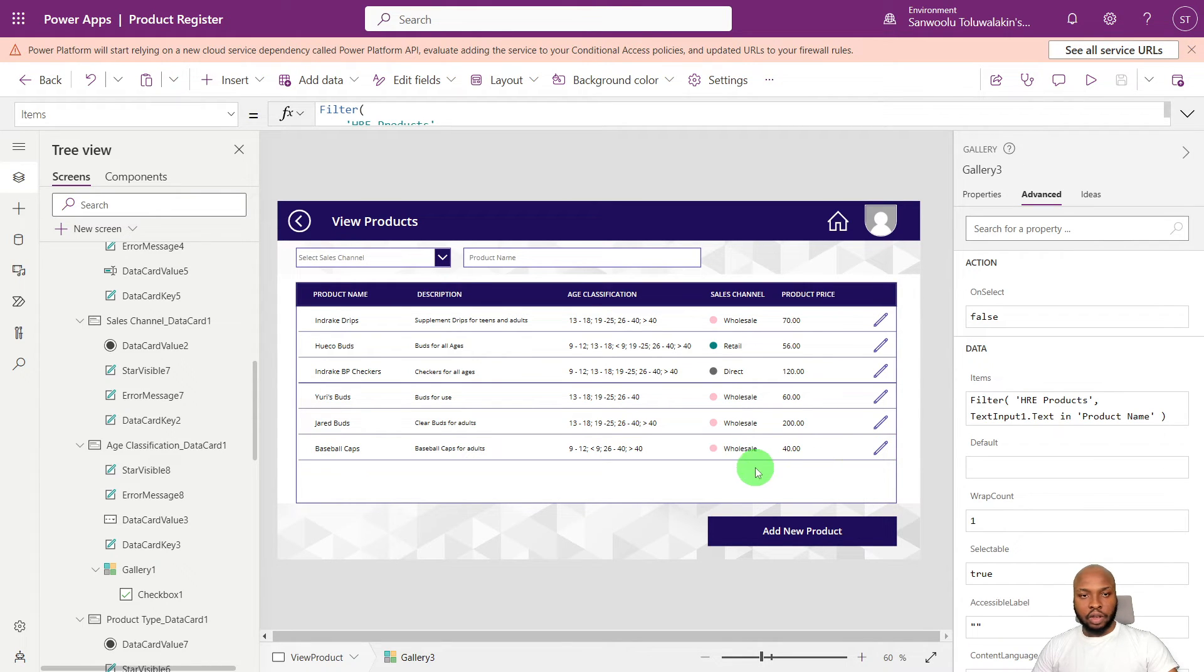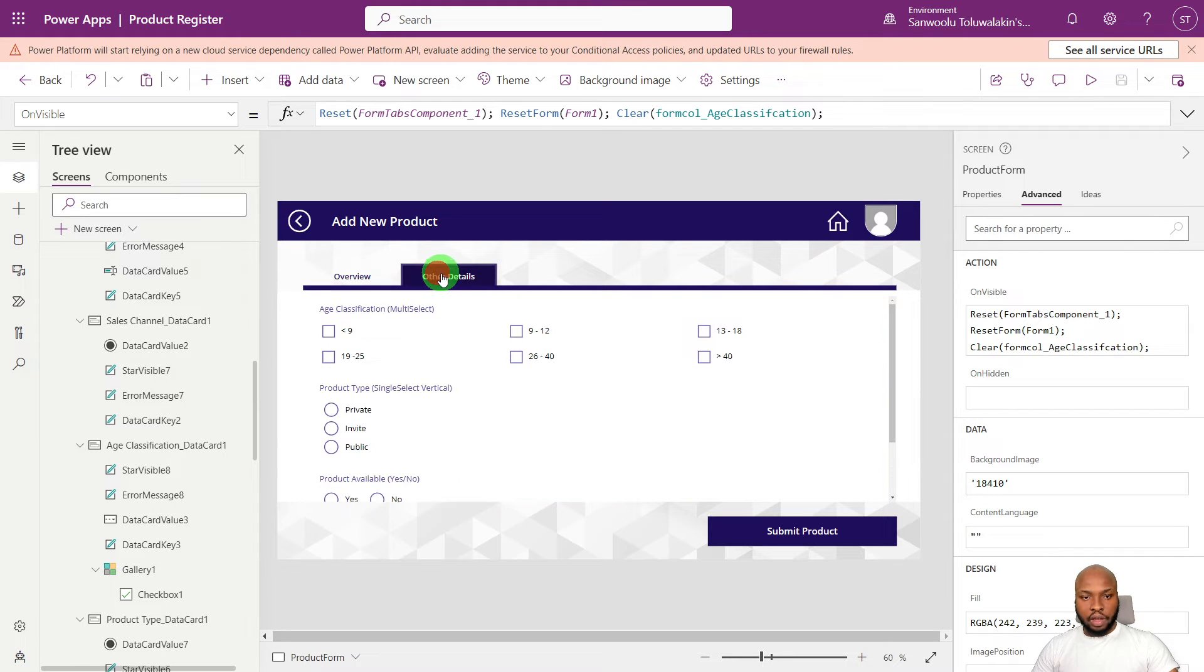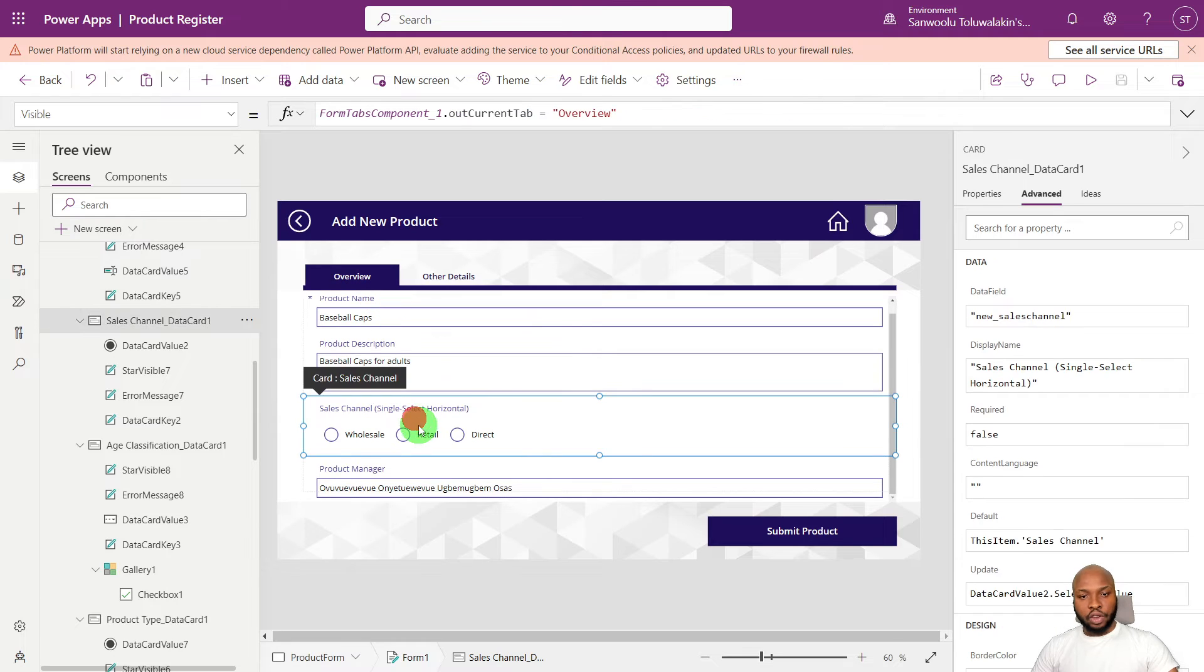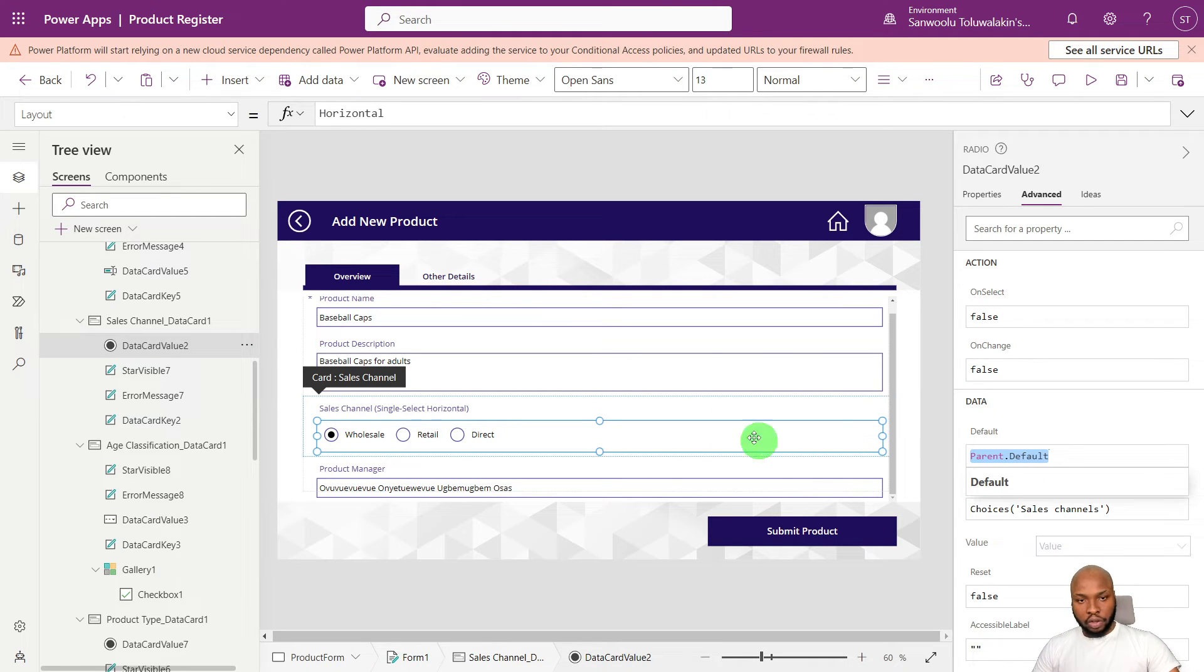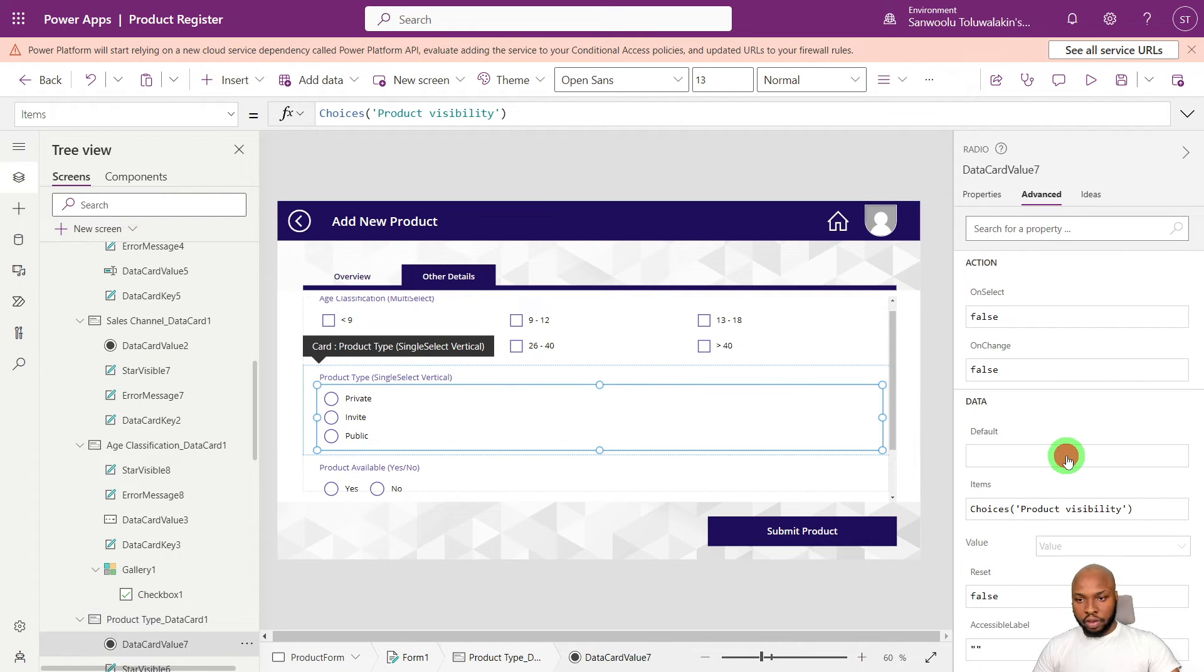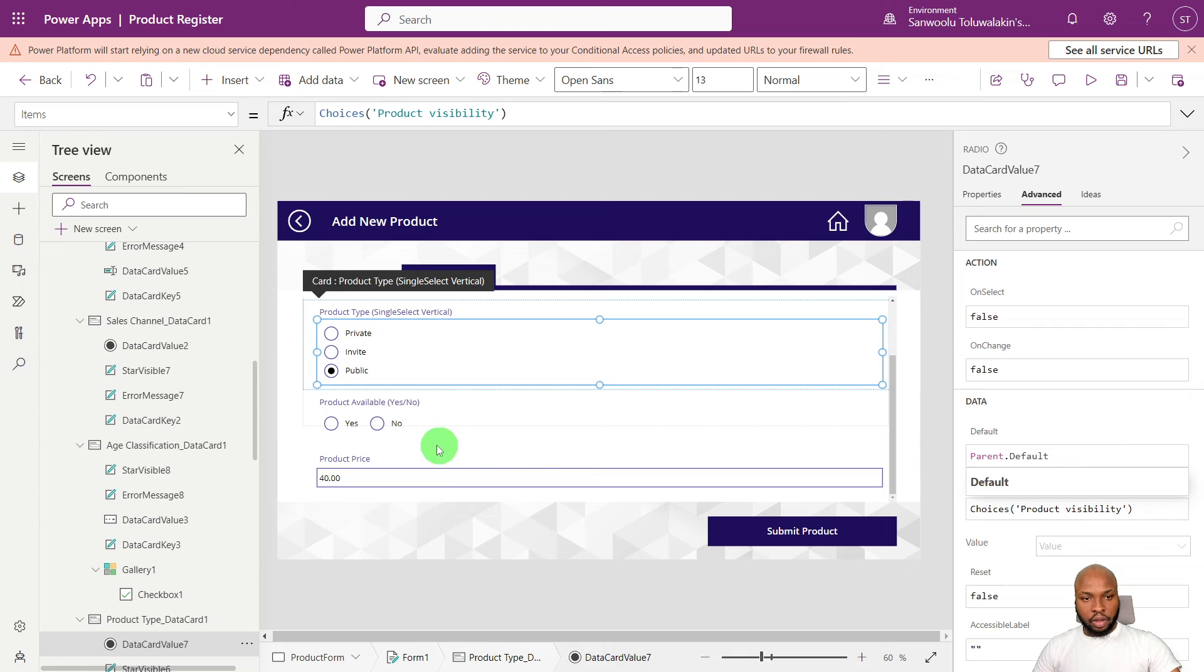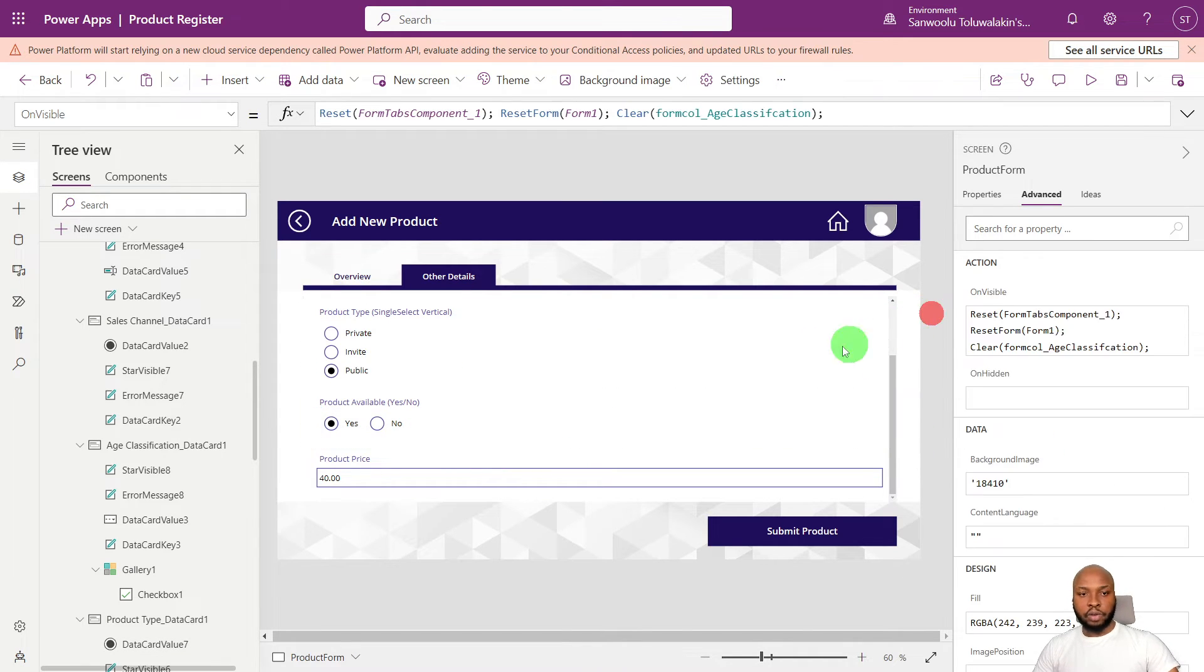So now you can see our value or our record has been added to our table. You see our checkbox column here with the values that we selected there. So the next thing now is to view our record inside the form. So let's click this button icon here.